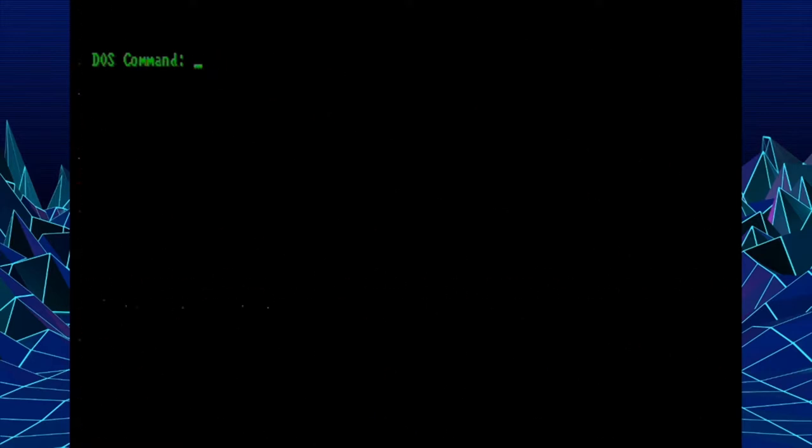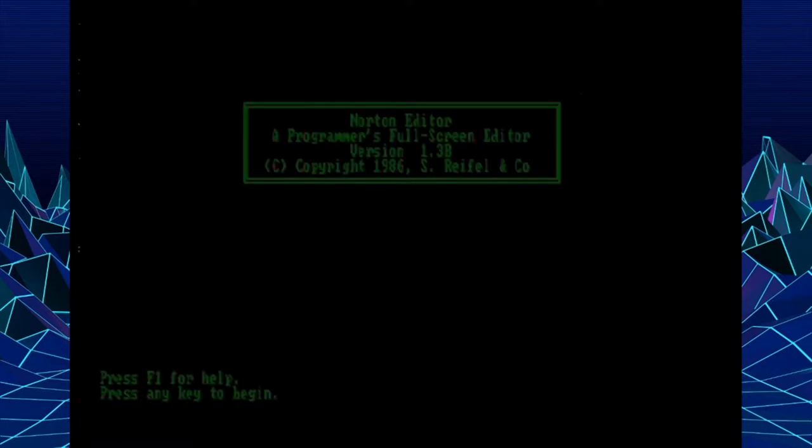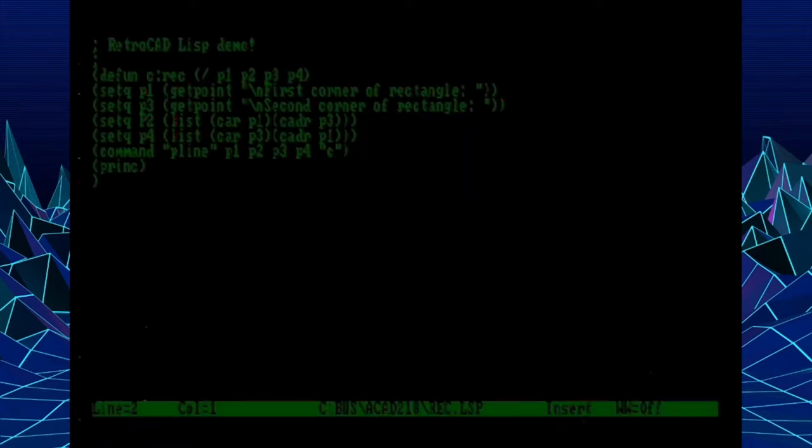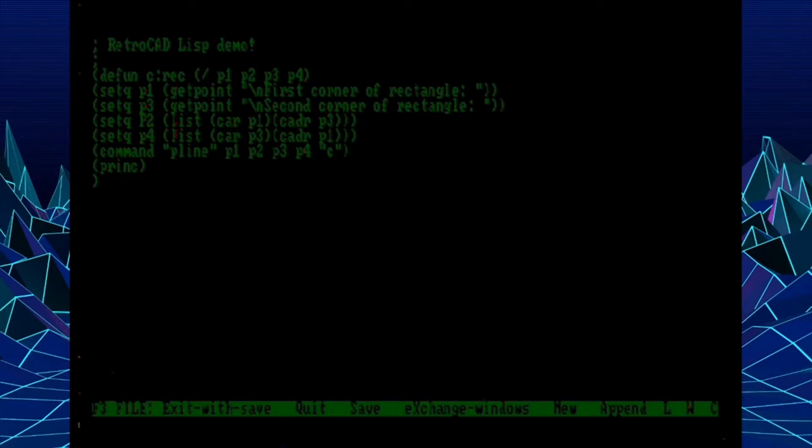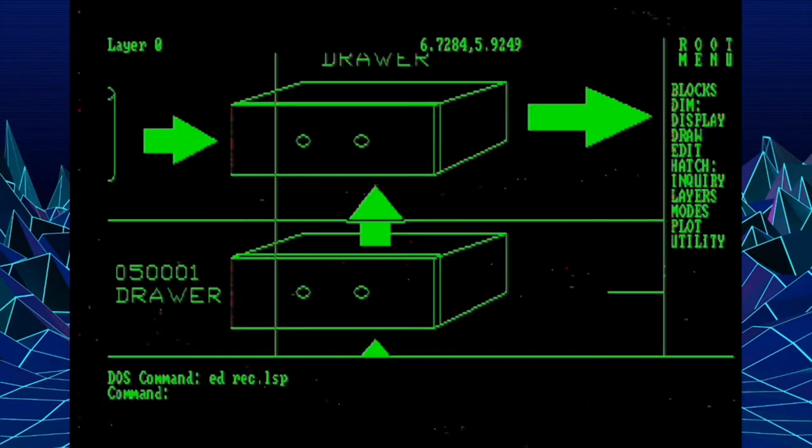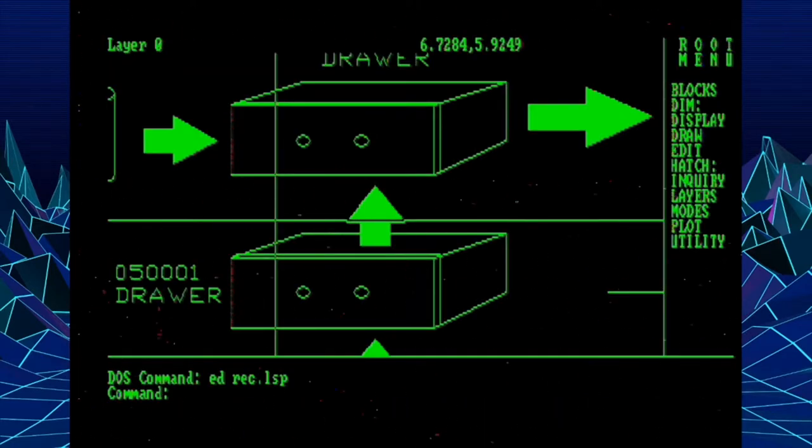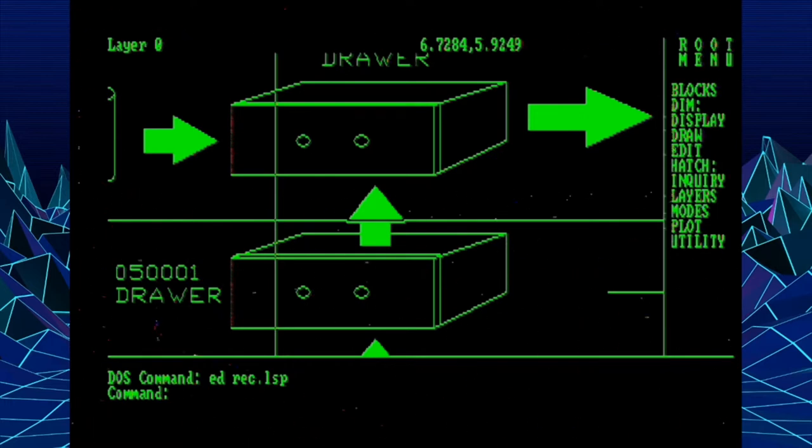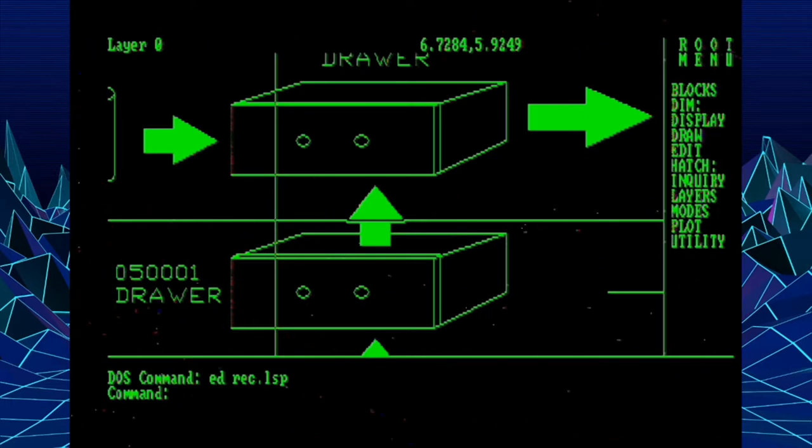Or here we're just going to do, we already did shell, we're going to do one shelled command, which is we're going to edit a list routine with Norton Editor. So this allows us to go out, do some editing in a file, and then quit out and go back into AutoCAD without ever having to leave the program. I used this quite a bit when I was writing and editing a Lisp routine.